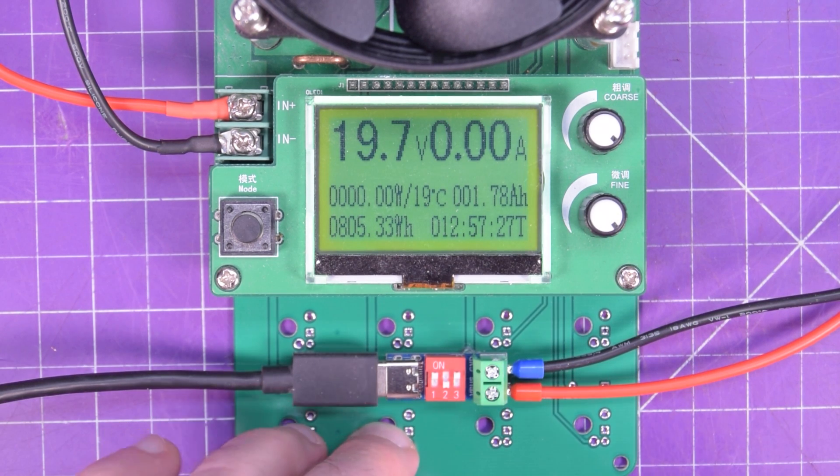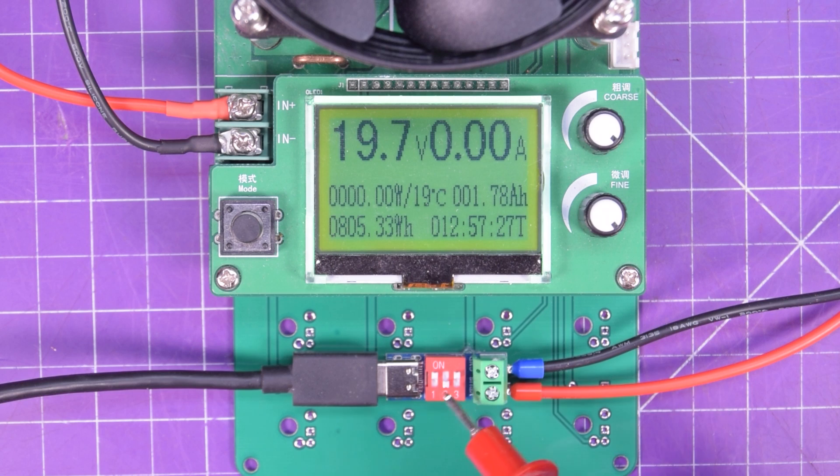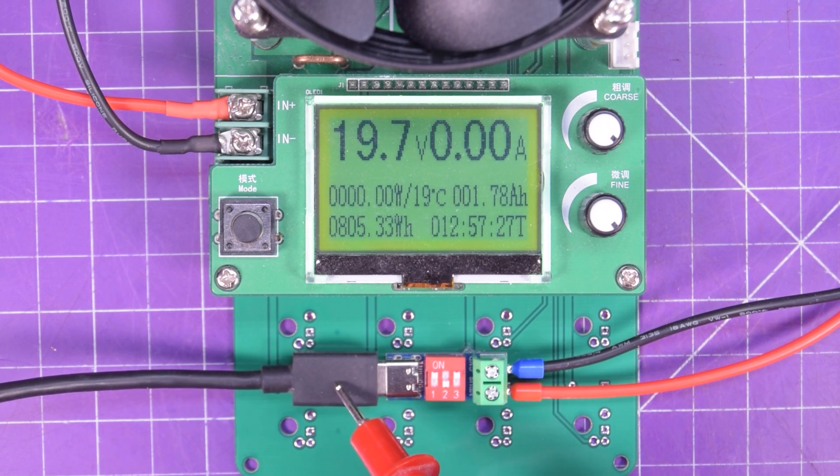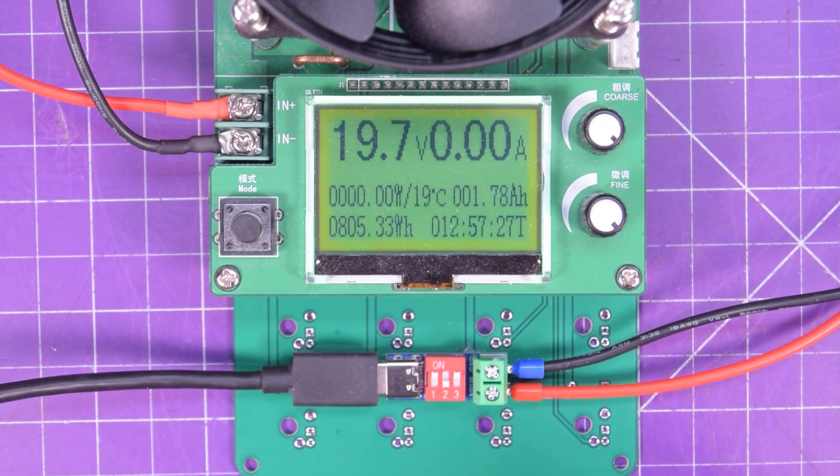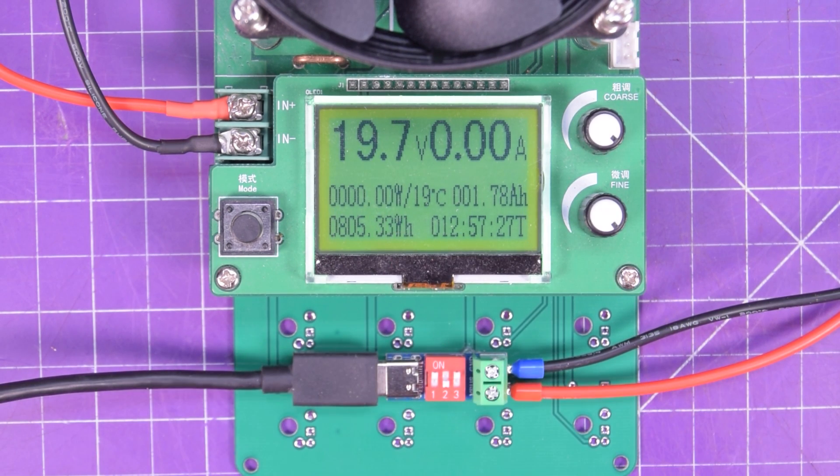So everything is working just as it should. I did test this on a different charger, and I do get the 9 volts, so this module works.